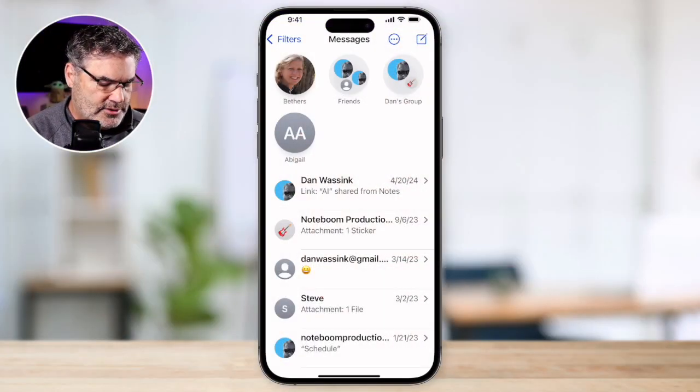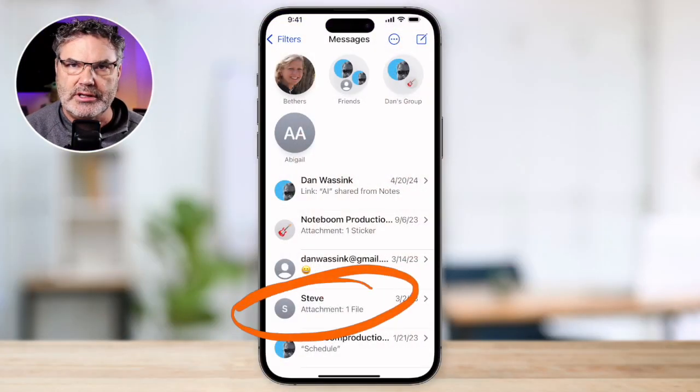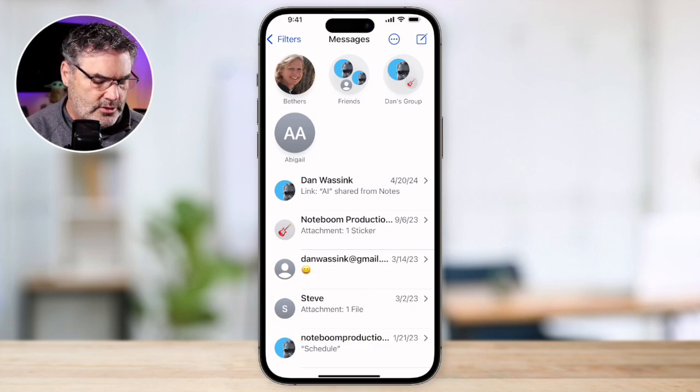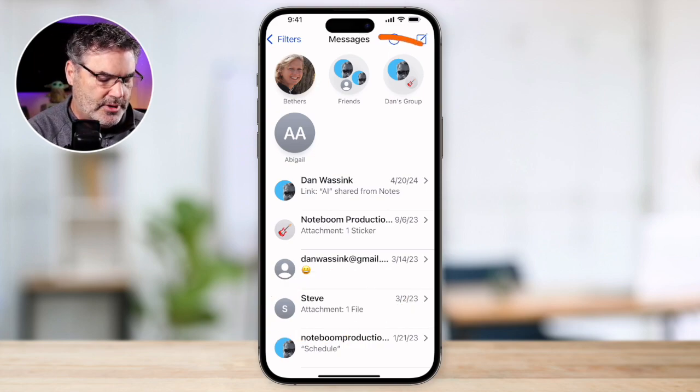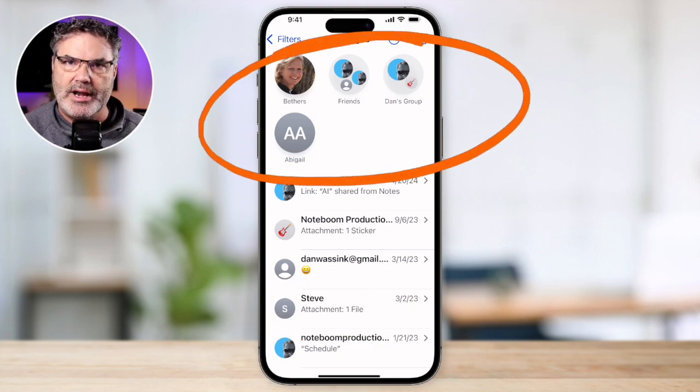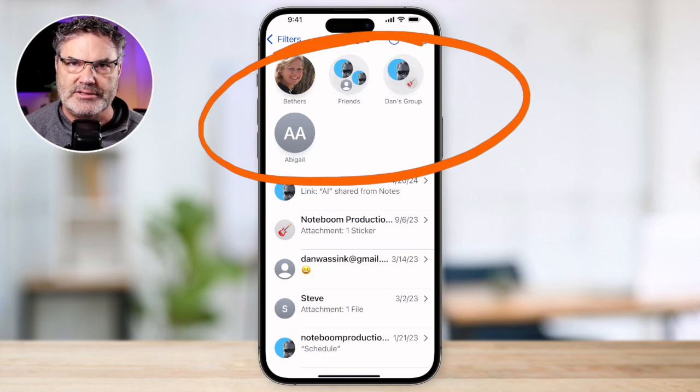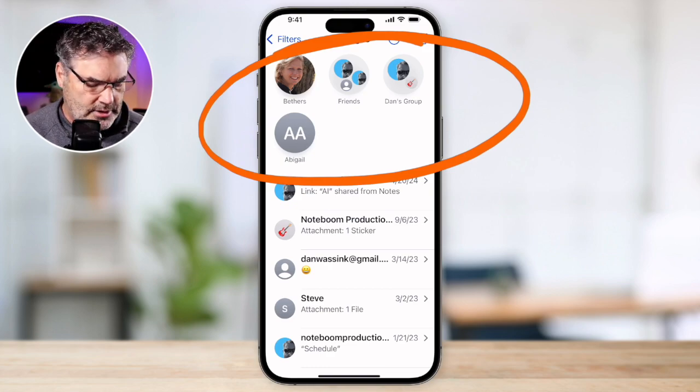The first option we have is we can pin conversations. When we pin a conversation, it puts it into a special place on the Messages app. I'd like to pin this conversation with Steve. When I pin that, it's going to show up in this top area here. We can have up to nine conversations pinned with iOS 17.